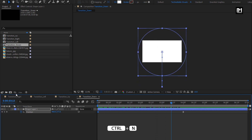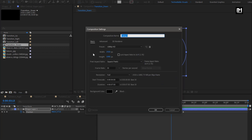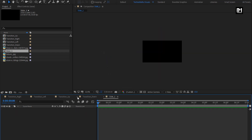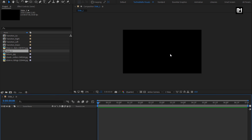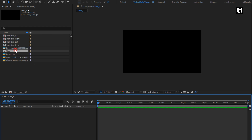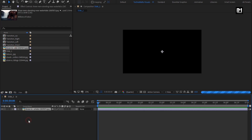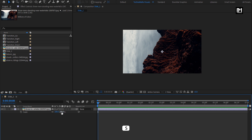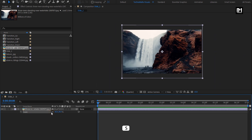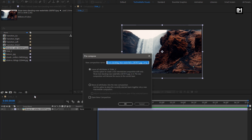Now let's create another composition. I will name it as slide. For this slide composition, let's add the media file to the timeline. Here you can use an image file as well as a video file. You can scale your image if needed. Now let's pre-compose it and name it as media 1. Select move all attributes into new composition.